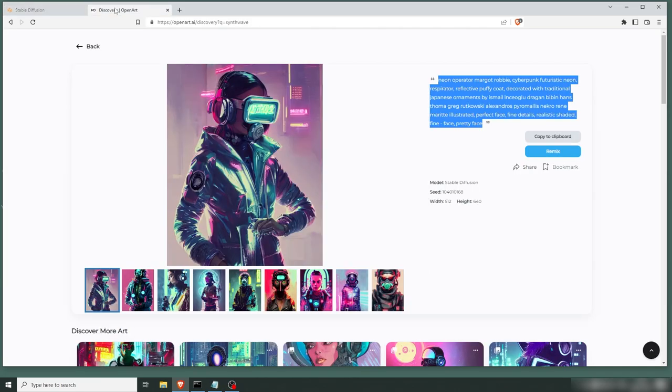But if you don't have a locally installed Stable Diffusion, then you can actually create your own images in OpenArt. Now it's on a credit-based system, but for now it's free. And you get lots more credits than you did in like Dolly and Midjourney.